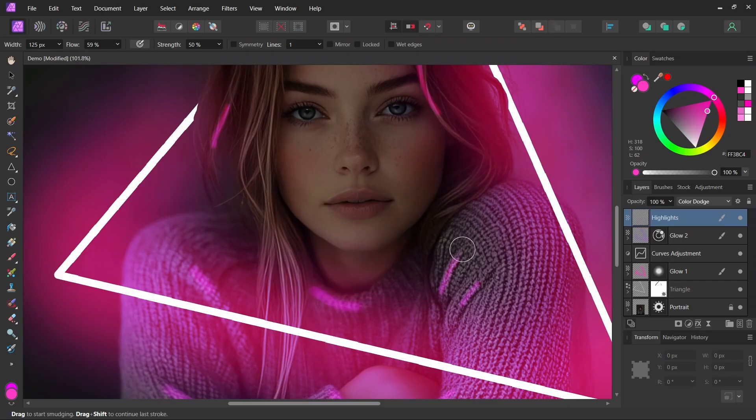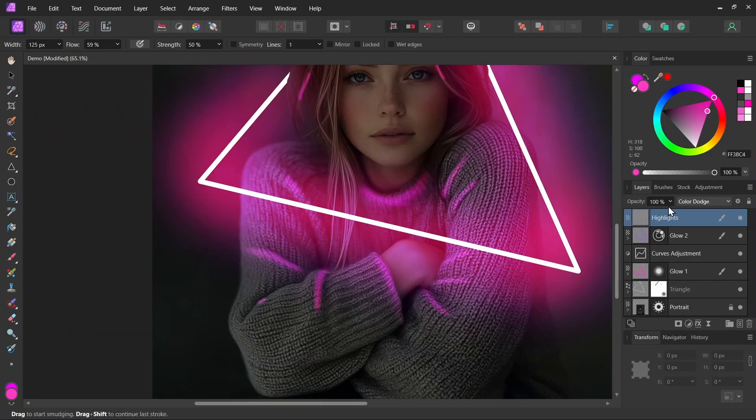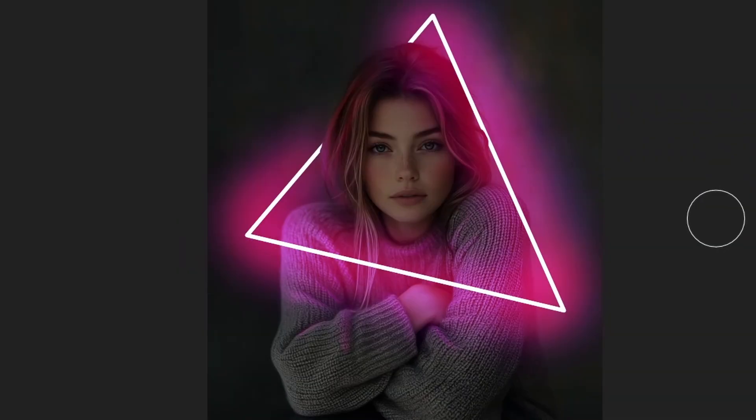And I can start dragging these effects out a little. Maybe we can dial down the opacity a little bit. I think that helps. So you can see the effect of the highlights. Before, after, before, after.